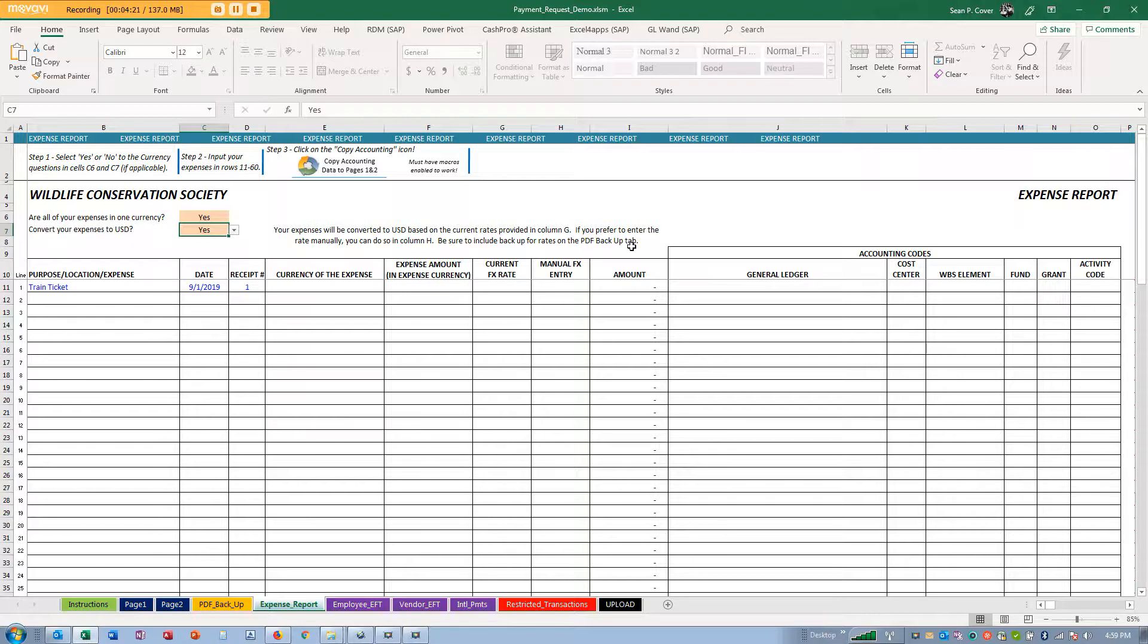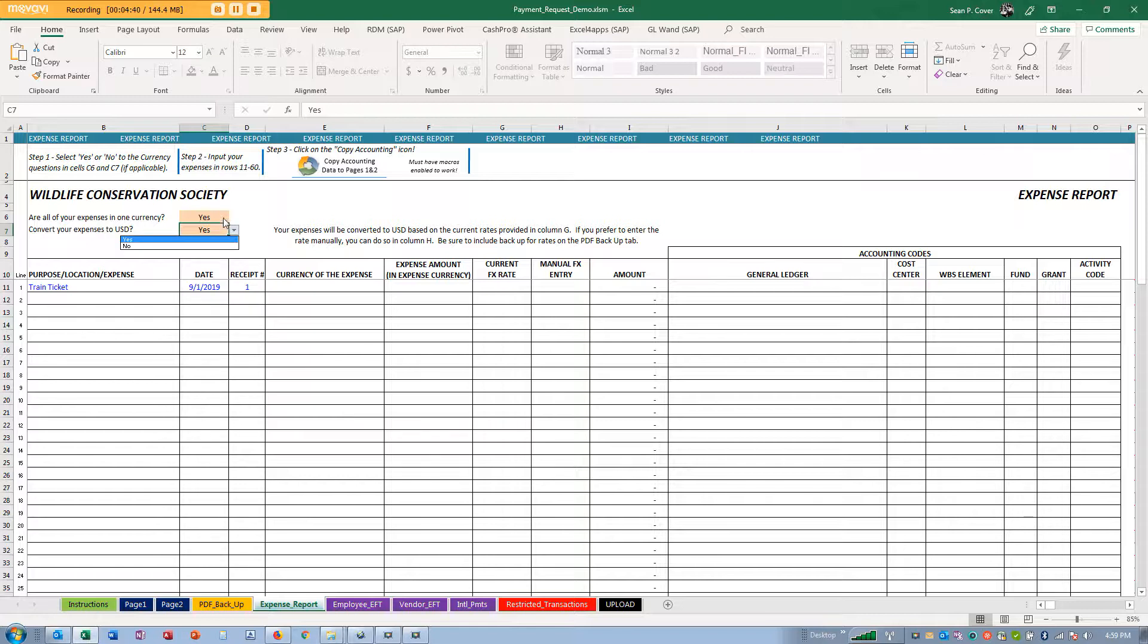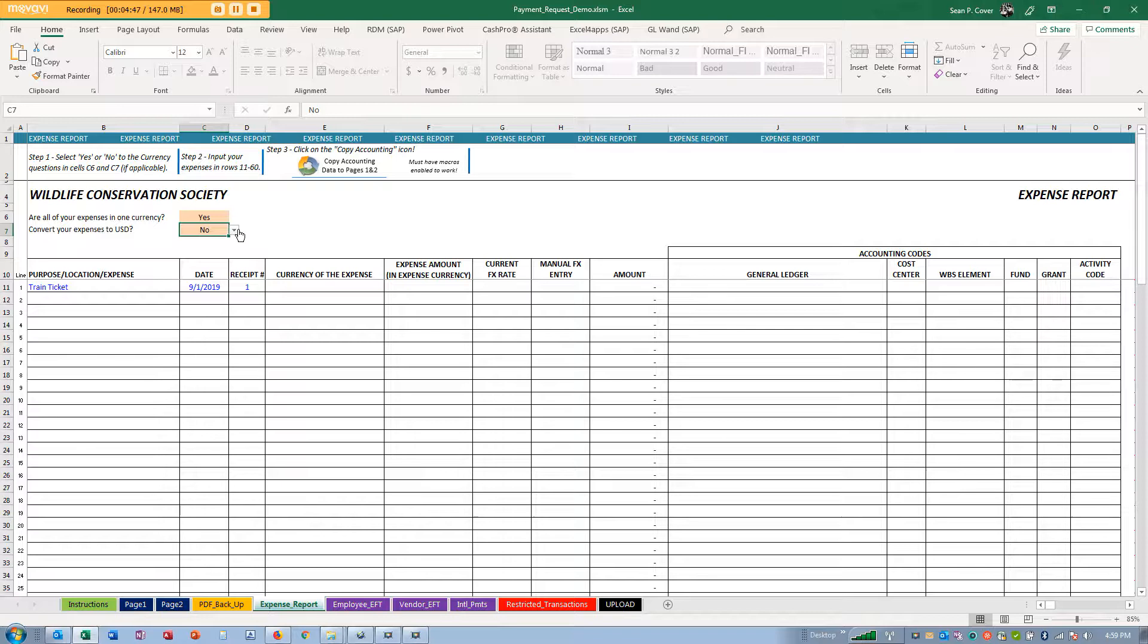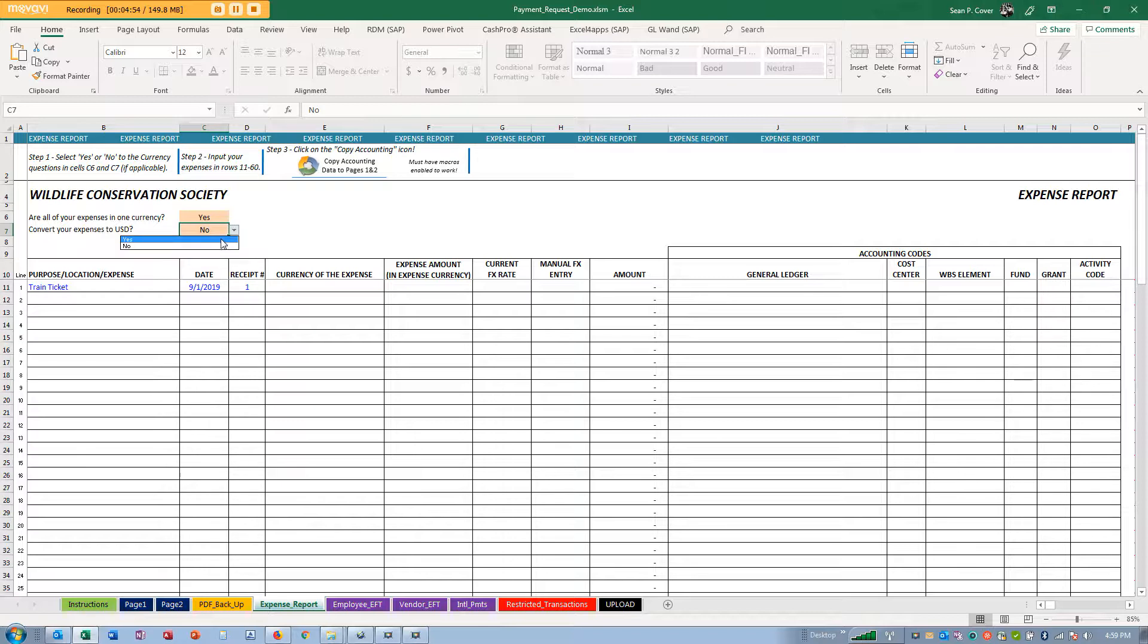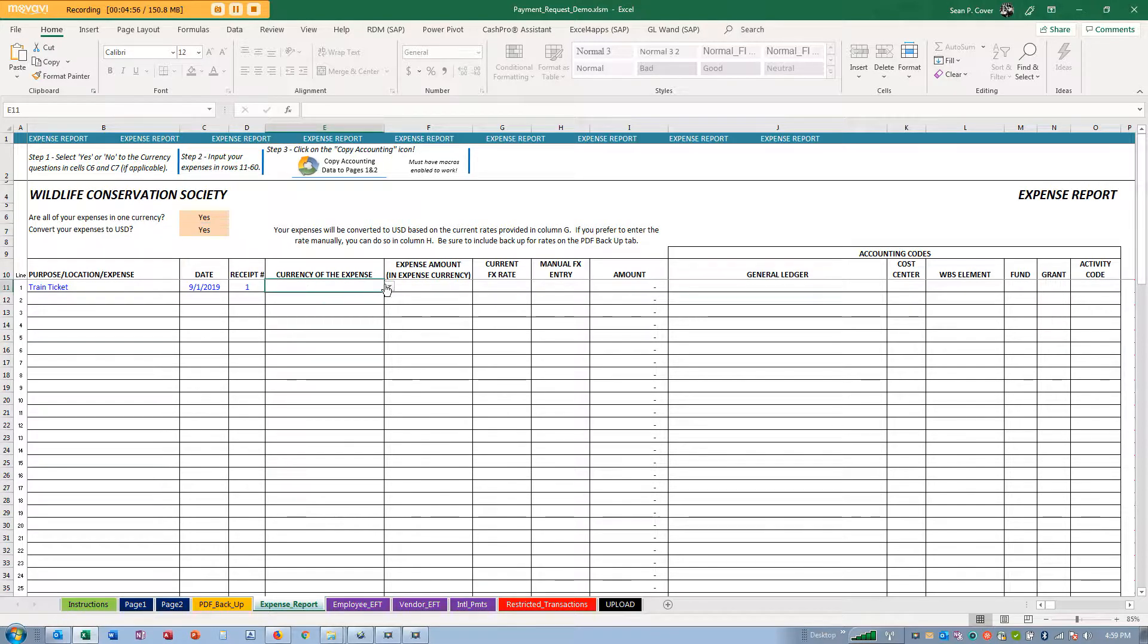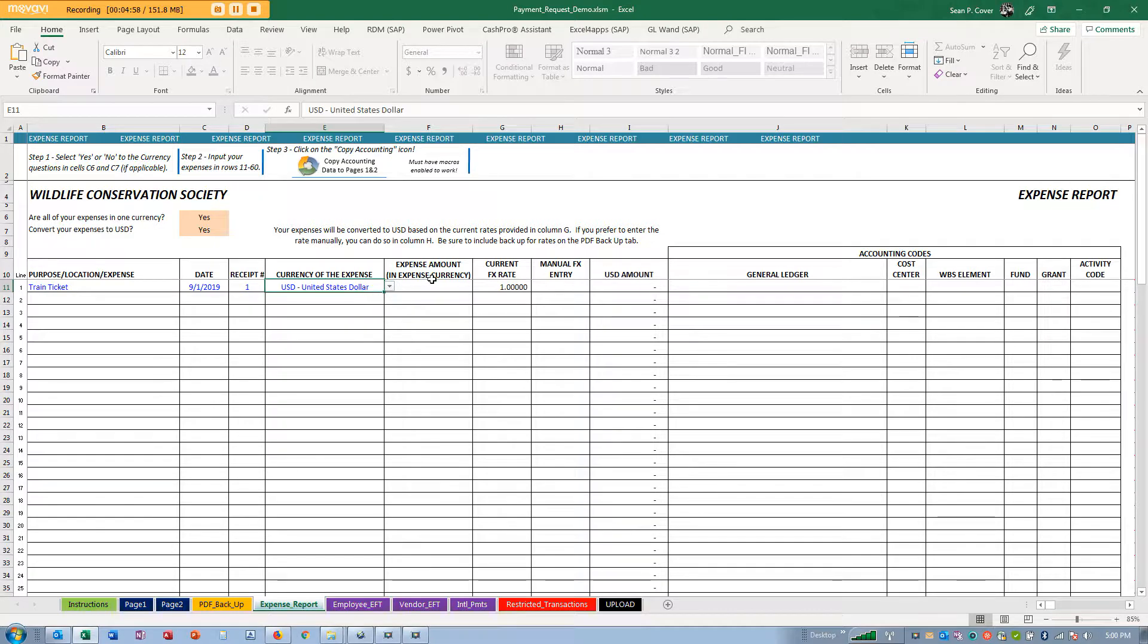If you're traveling in the United States, those are the answers you should make. If you were traveling in Europe and all your expenses were in euros, you can say yes and all expenses in euros. If you said no and all expenses were in euros, we would pay you in euros.